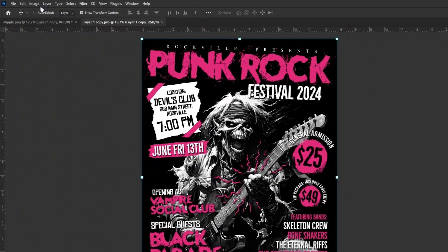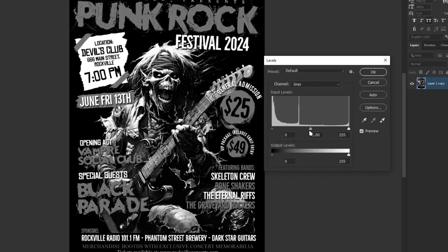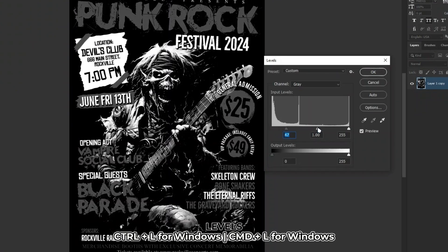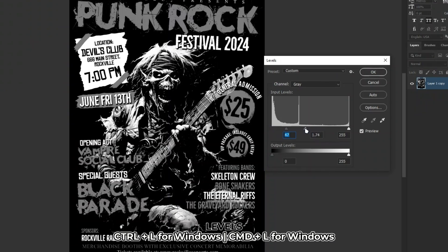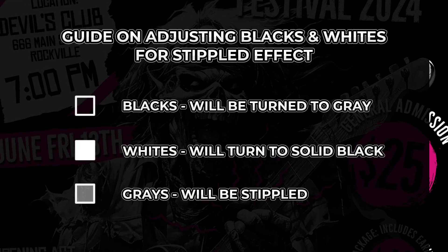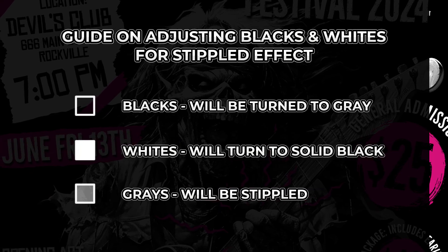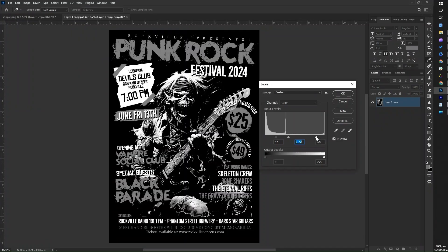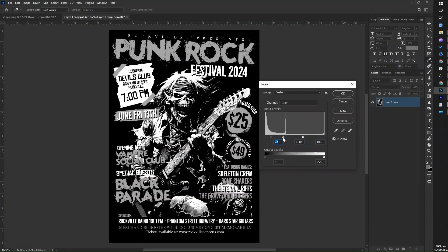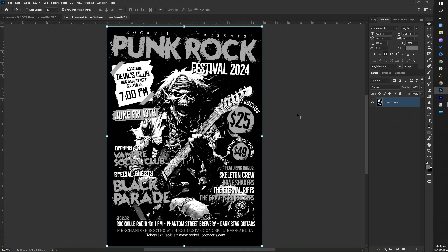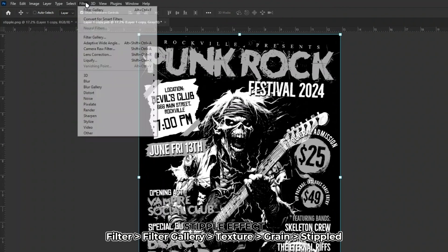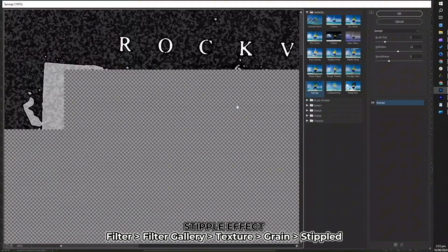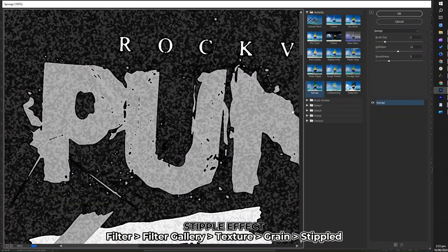Go to Image, click Mode and select Grayscale. Adjust the levels by pressing CTRL+L and click OK when satisfied. Here's the guide for adjusting the blacks and whites for the stipple effect — feel free to adjust it to your liking. For the fun part, let's add the stipple effect. Go to Filter, click Filter Gallery and you'll be taken to the Filter Gallery dialog box.